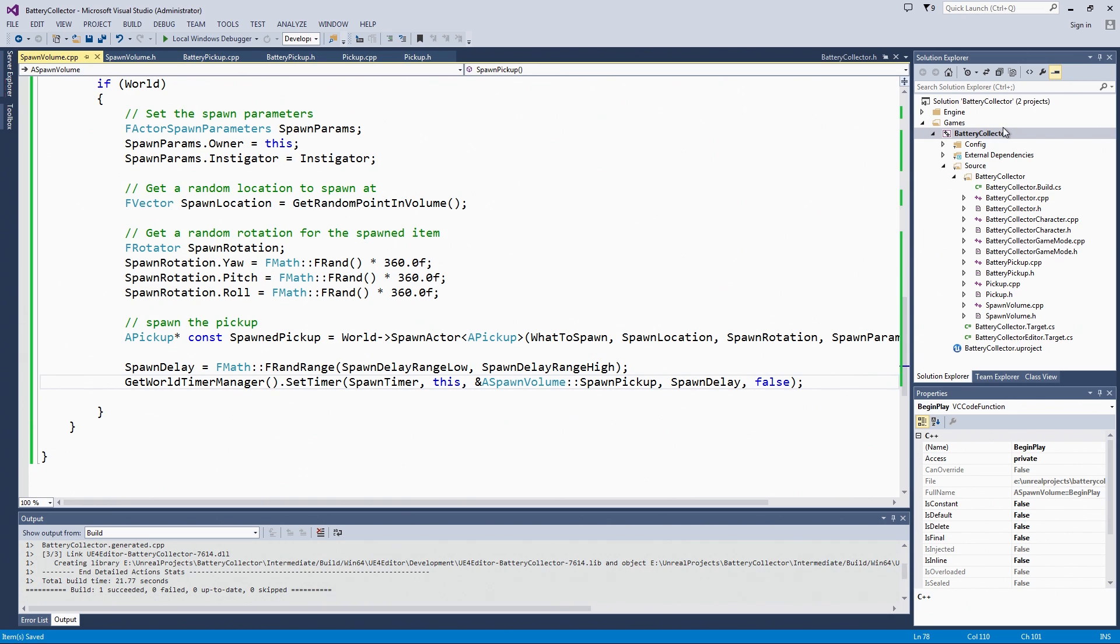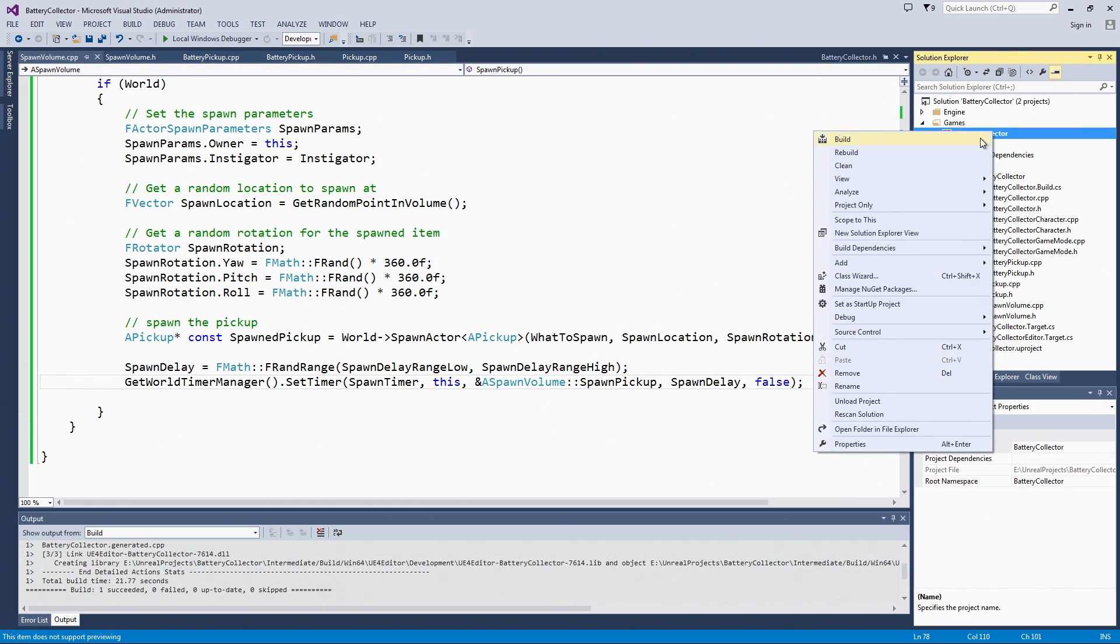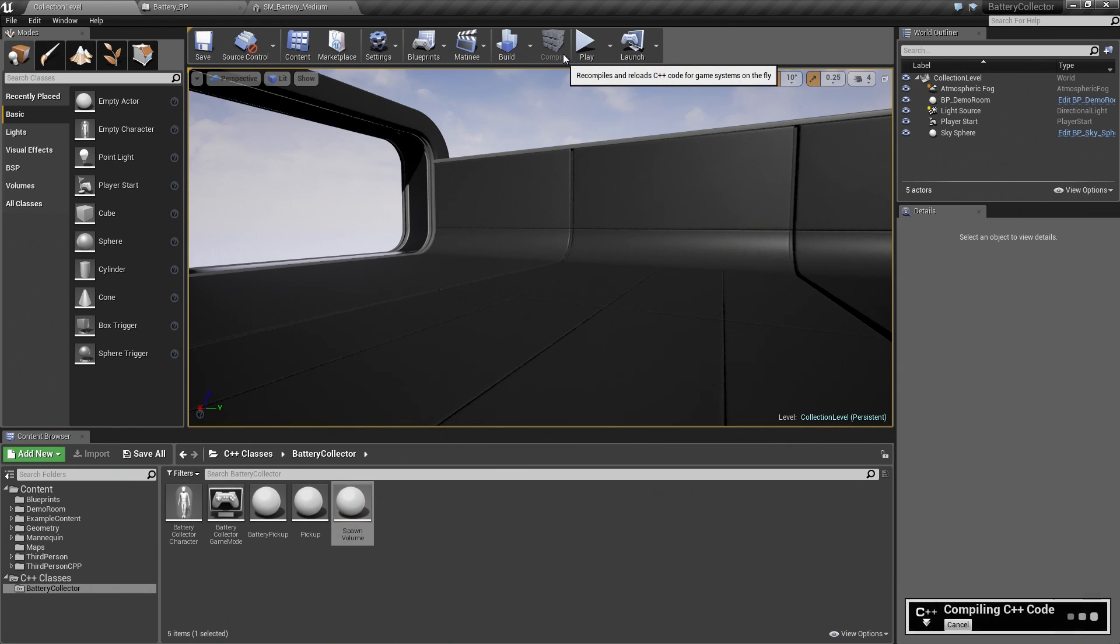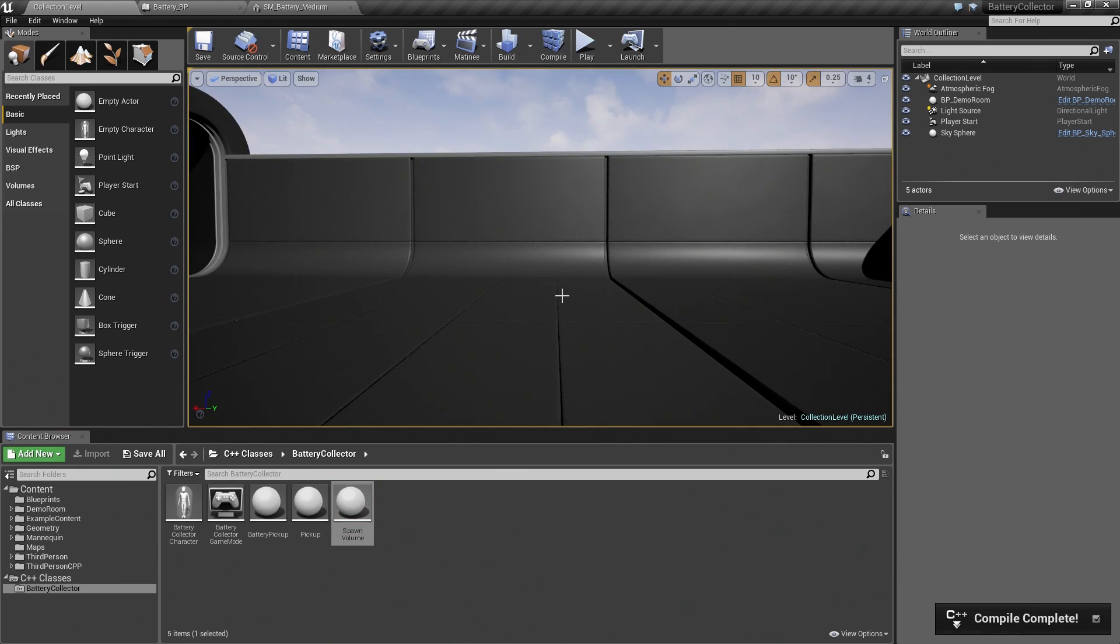We will compile this. We will switch back to the editor to compile. At this point, we should have a fully functional Spawn Volume. We can actually test it out. We will compile here. We have finished compiling. Now we can create some instances of our Spawn Volume.